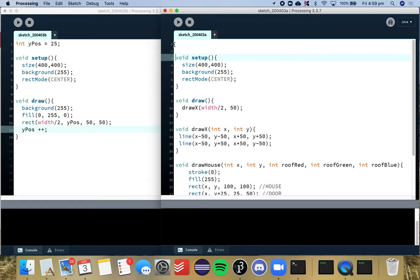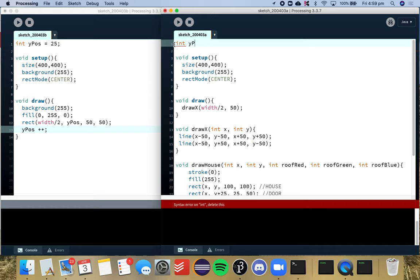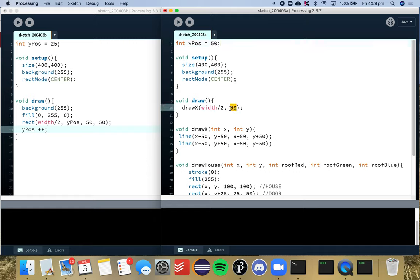So I'm going to create a global variable up the top. It's going to be y position again and I'm going to make it 50 for now. And then I'm going to place that variable in here.